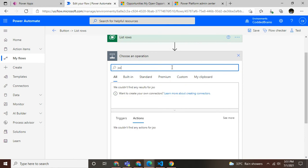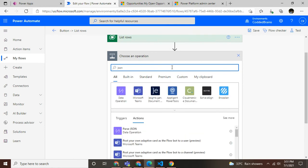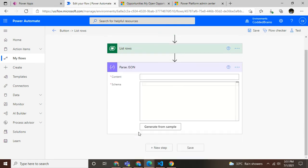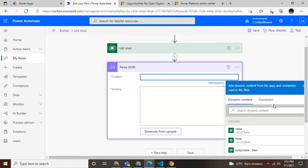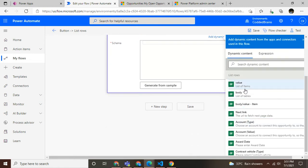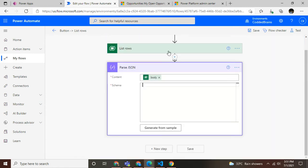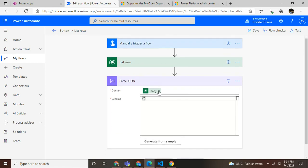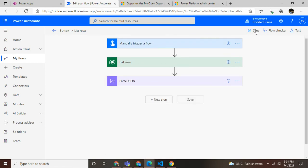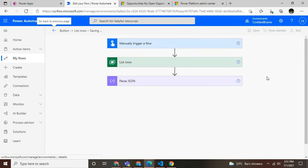I will go to parse JSON, and for the content I'll use the body. Then save it. Done.